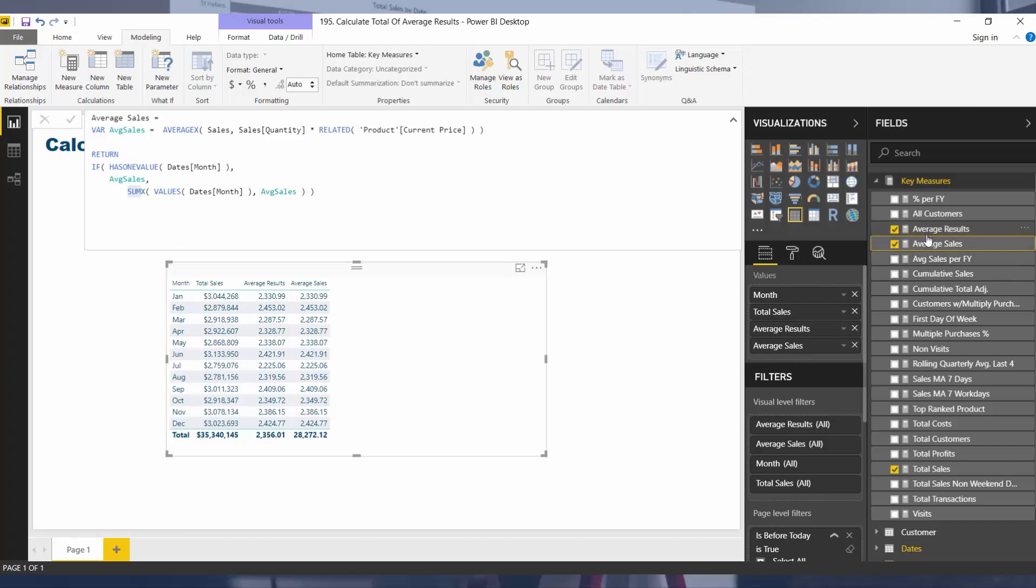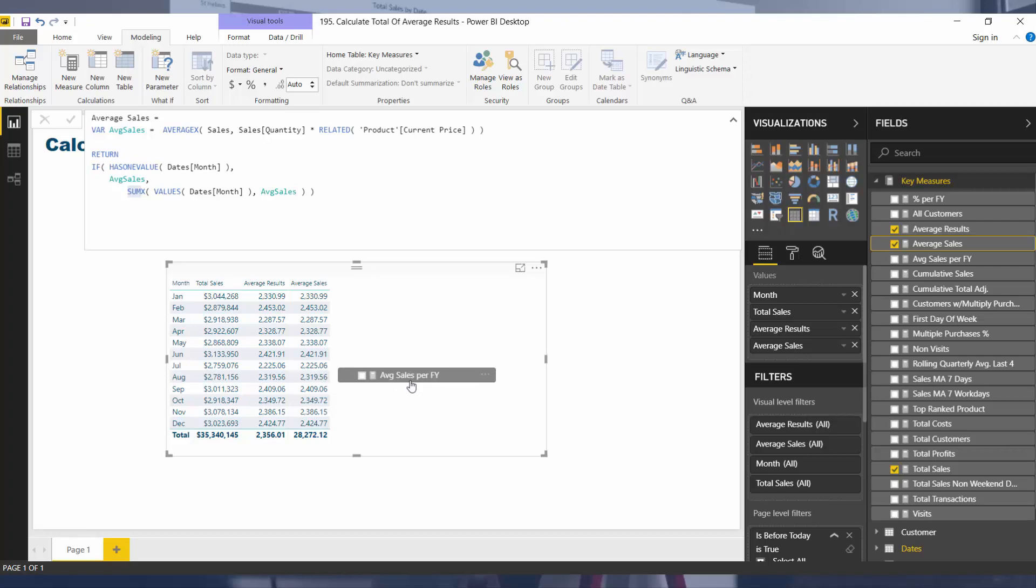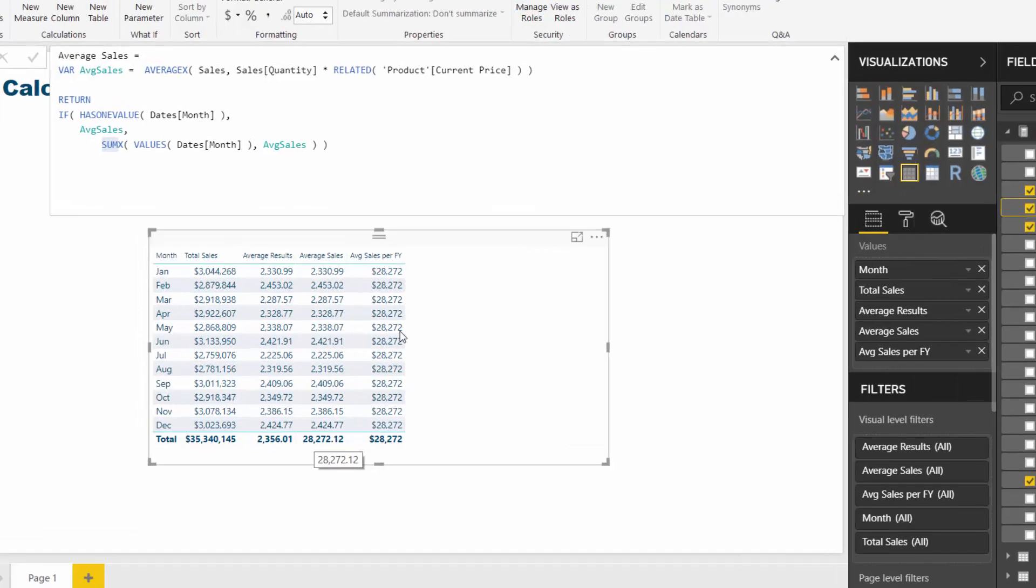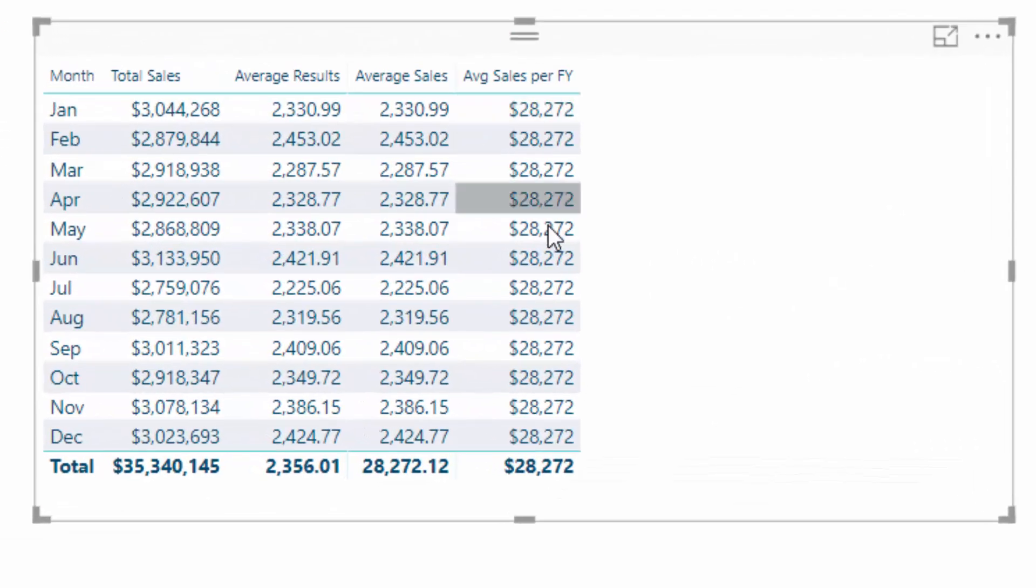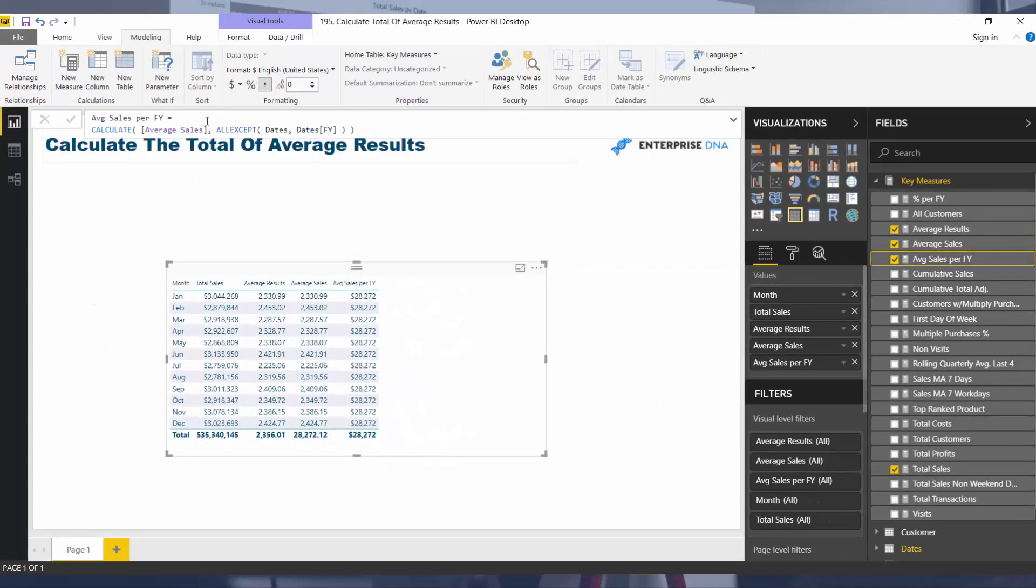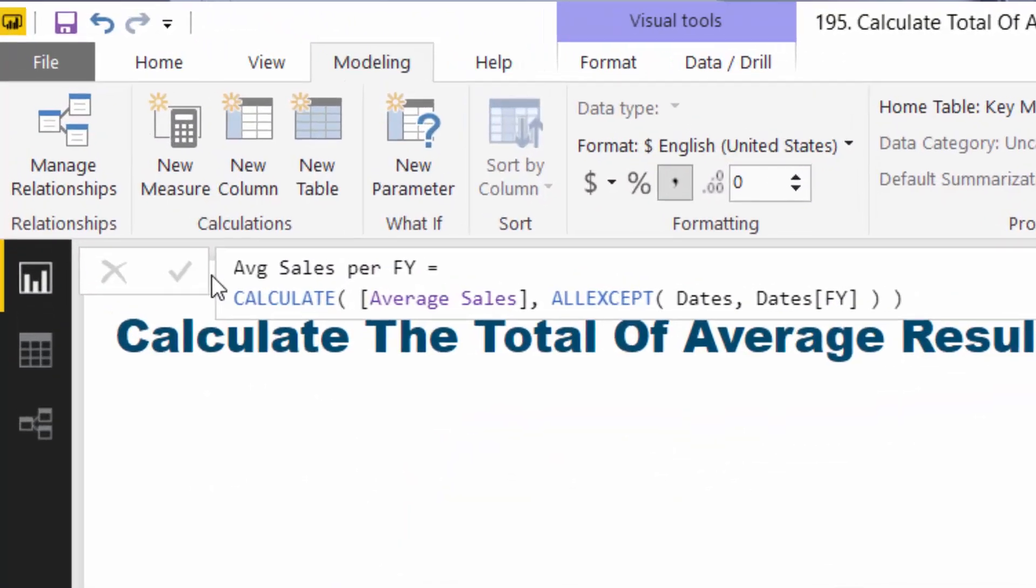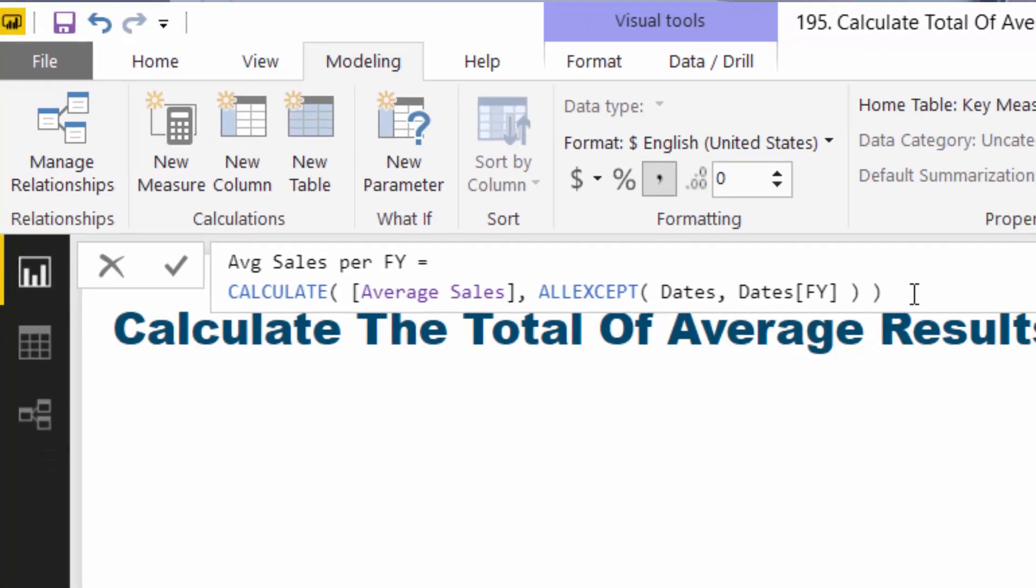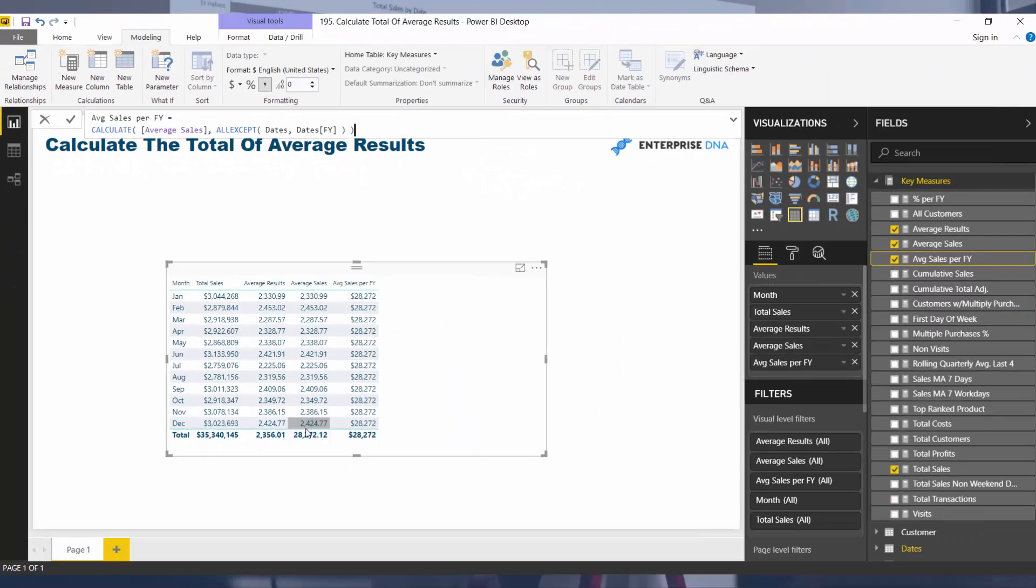In this case, what I wanted to do is work out what is the average sales per financial year. You'll see here that this 28,272 is now at every single row. The way I calculated that was I just used ALLEXCEPT. All I did is remove context on financial year and that's how this then popped up into all of these.